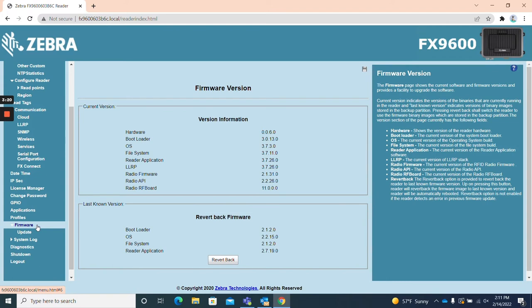Firmware. The firmware page displays the current version of a variety of onboard firmware and the subcategory labeled update allows firmware updates to be made via an FTP server or uploaded file.